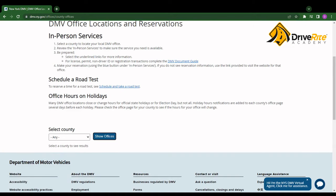Once you're here, select your county. Currently I'm in Kings County, so I'll click show offices.